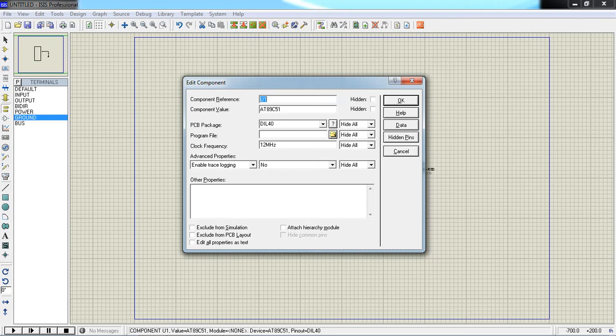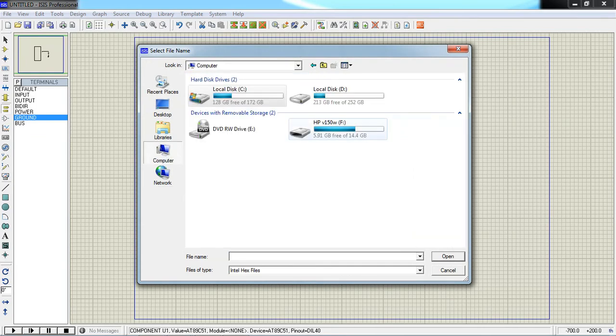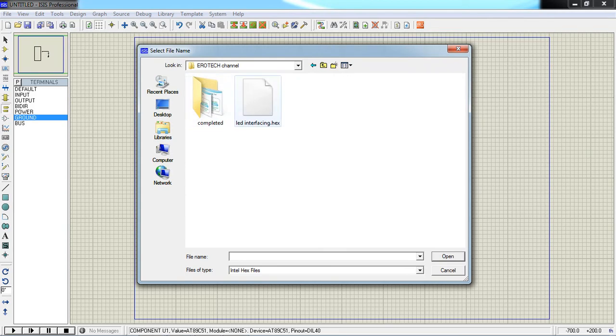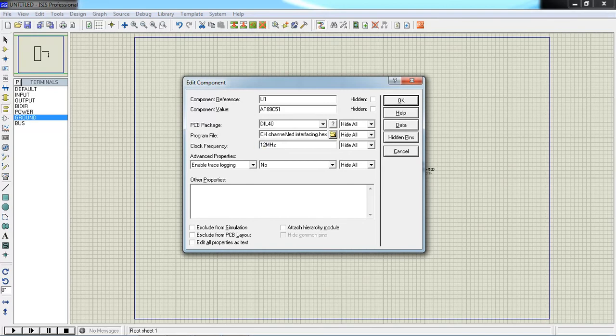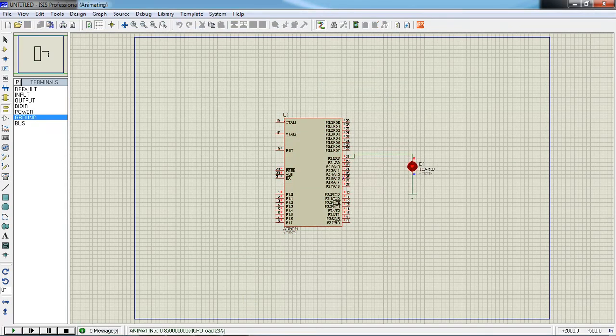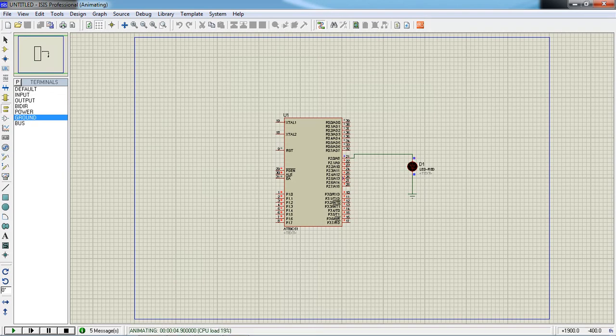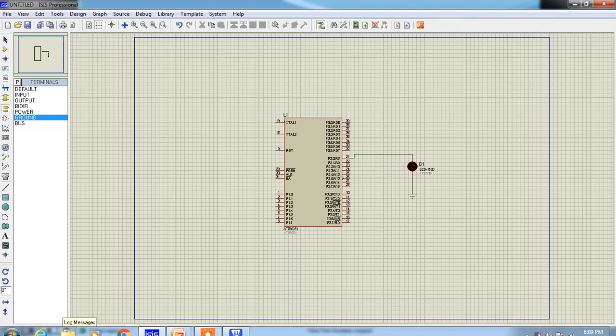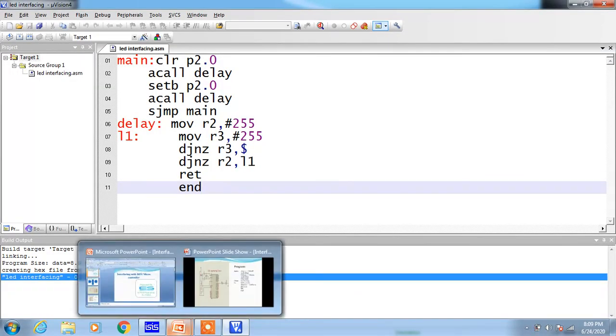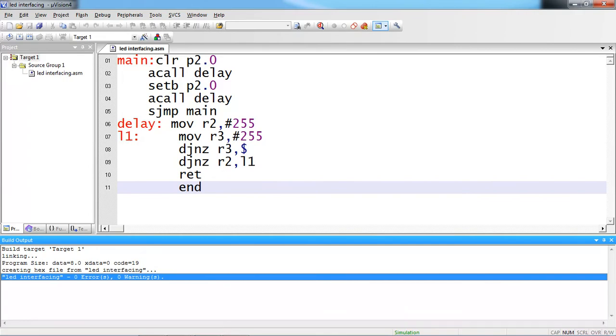Now created HEX file you need to link with this simulation tool by double clicking on controller. It will ask for program file option. Click on this program file. Go with the path where your HEX file is present in the computer. This is my HEX file LED interfacing. Select your file and mention the frequency. How much you are taking from the hardware. Use this play button to run your simulation. Now you can watch the output which is on and off with the LED. This is how you can check your hardware results by writing program in Keil Microvision and checking your outputs with Proteus simulation tool.